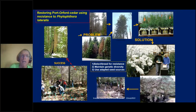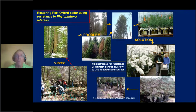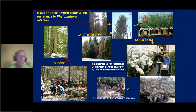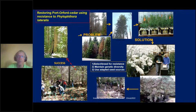Port Orford cedar: the big trees on the left are what we cherish. We have a problem — trees dying from a root pathogen. The solution: set up a screening assay, set up containerized orchards, breed, and then get it back out in the field. You're on the road to success as long as you maintain genetic diversity and use adapted seed resources to go with your resistance development.